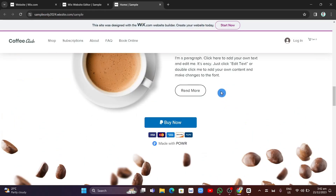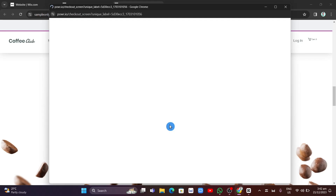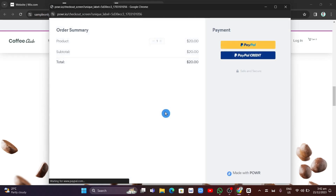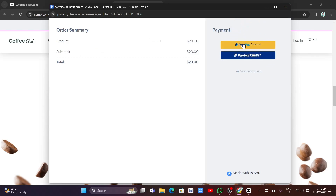Once published, visitors to your website will see the PayPal button. When they click 'Buy Now,' they'll see an order summary along with the PayPal button to send their payment. That's all! If you find this video helpful, please consider giving it a like and don't forget to subscribe to our channel.